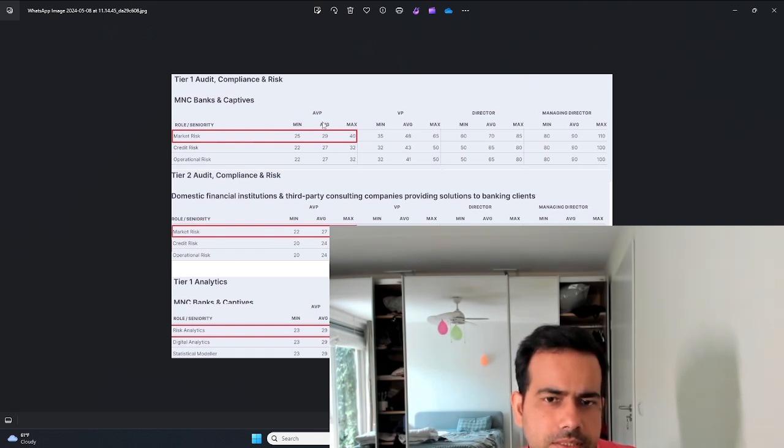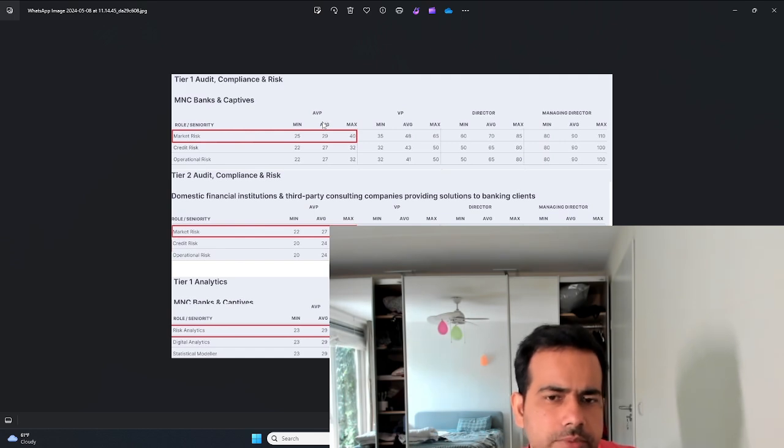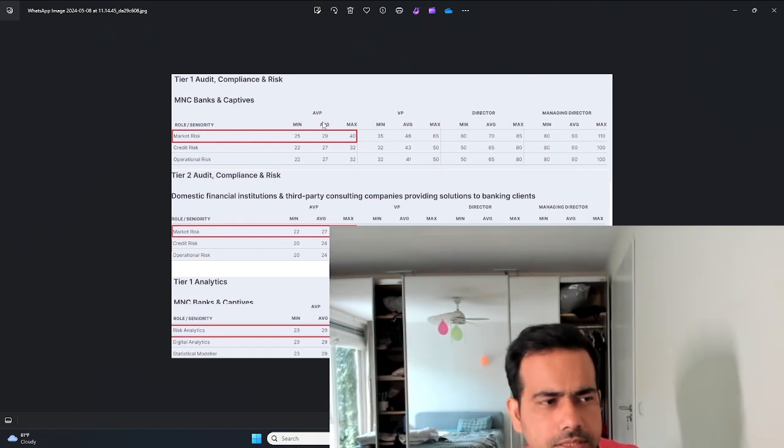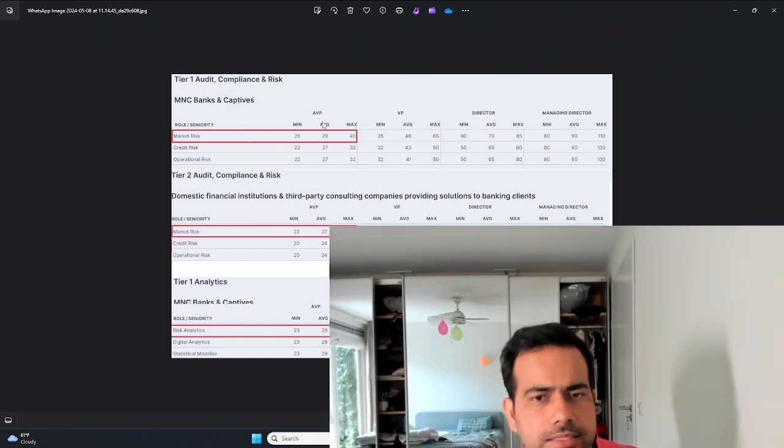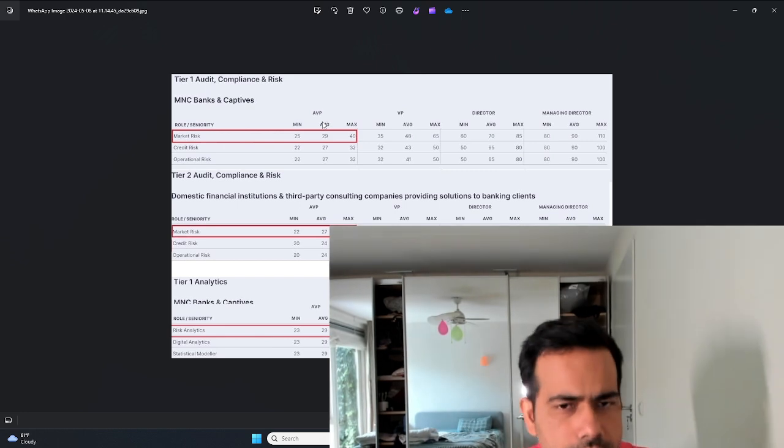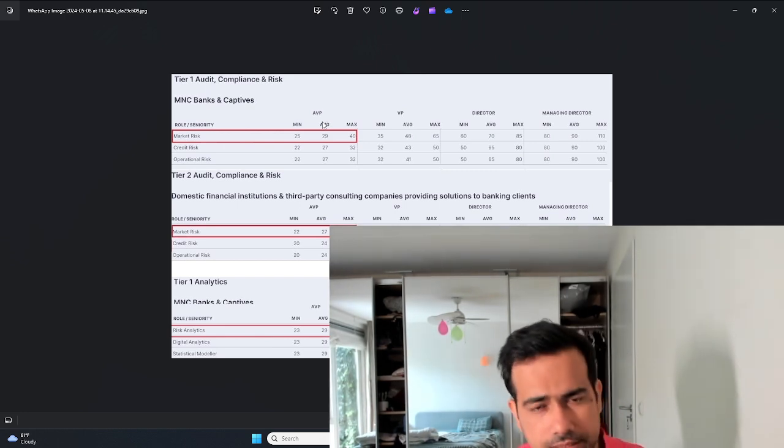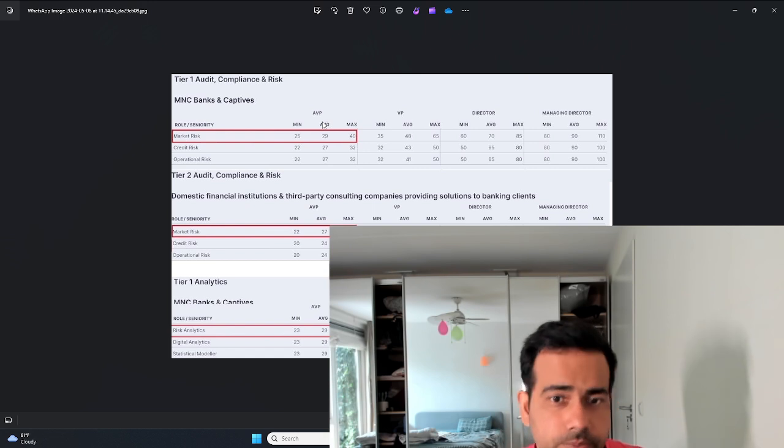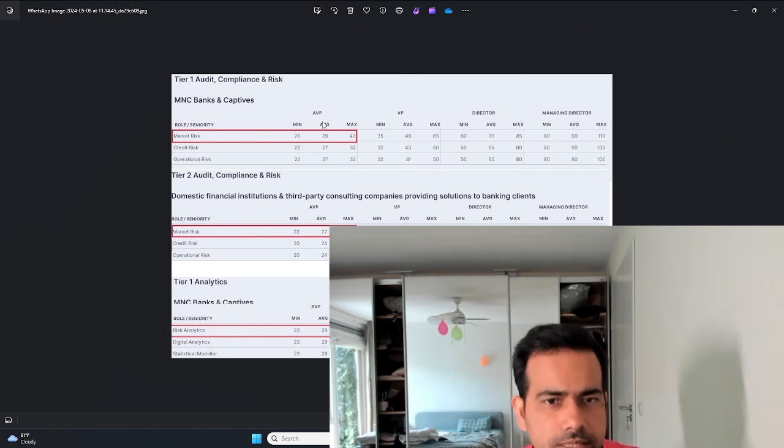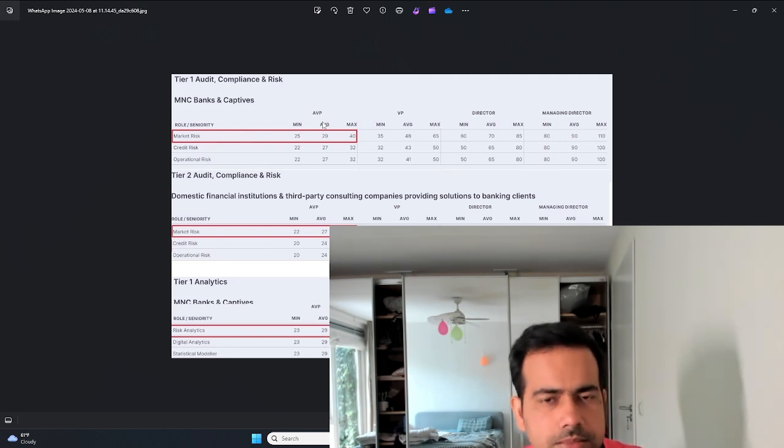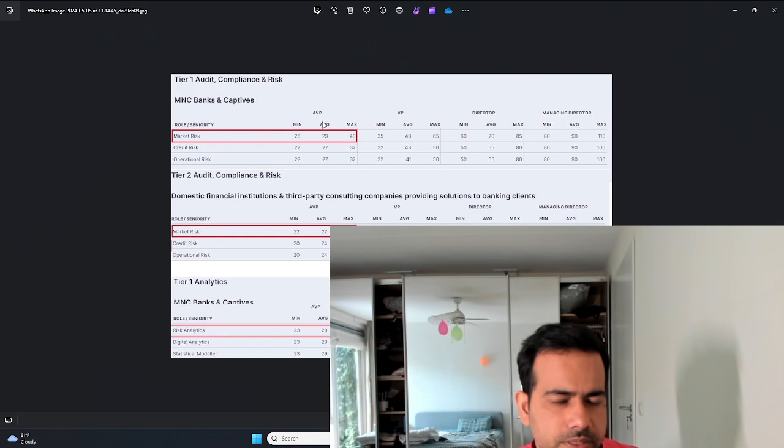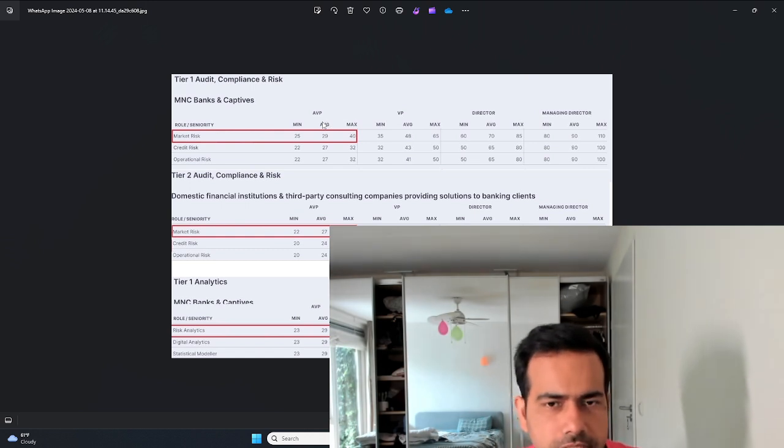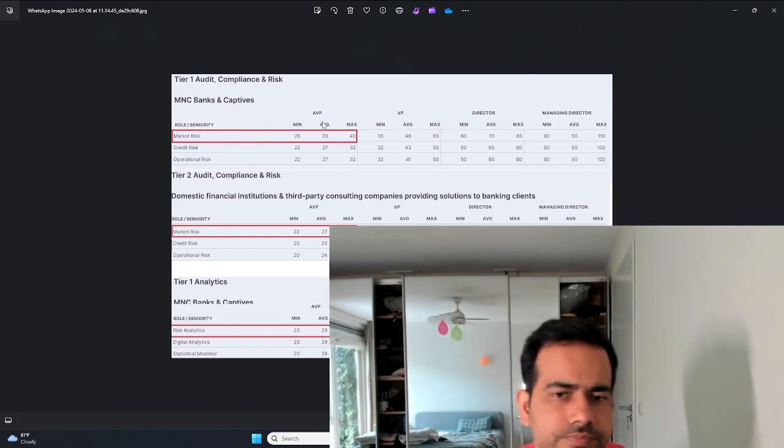Let me also tell you that salaries vary with banks. The US banks pay more. Swiss banks like Credit Suisse and UBS also pay quite well, but the UK and European banks do not pay as well as the US banks, at least that's been my experience. Maybe things have changed over the years.